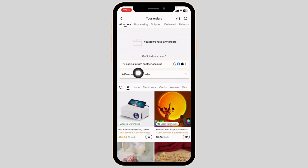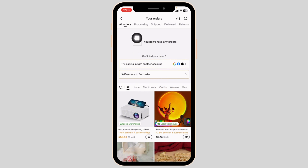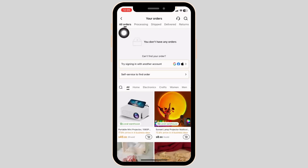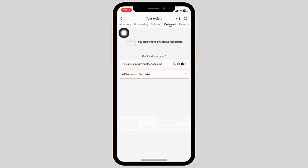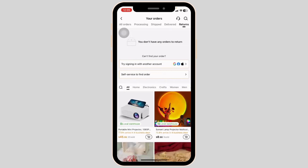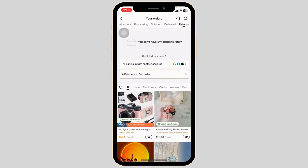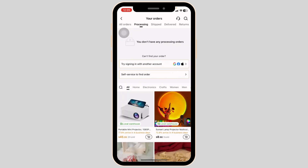Here you're going to find all of your orders — this is where you can find your purchase history. You're also going to find different sections: Processing, Shipped, Delivered, and Returns. Clicking on the 'Processing' section, you're going to find all the orders that are in the process of being shipped.